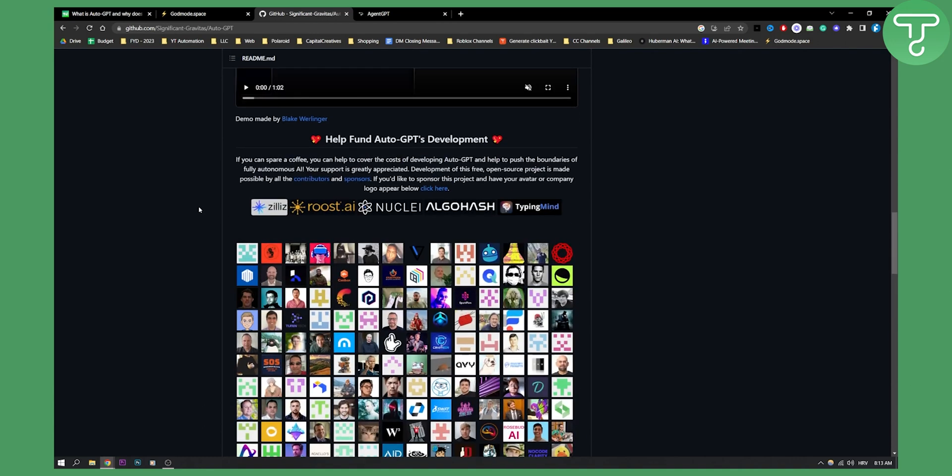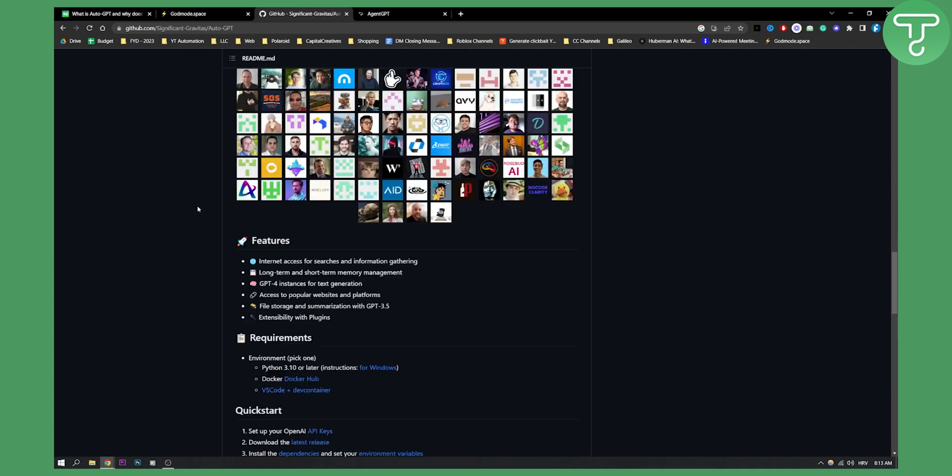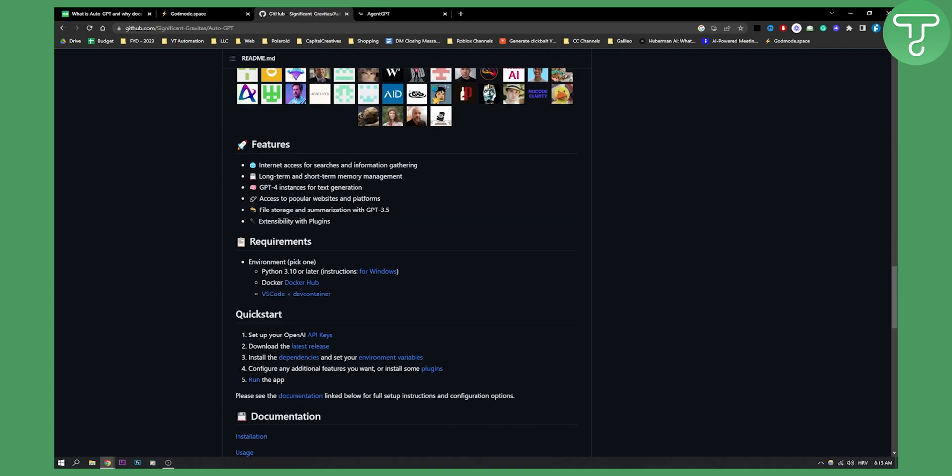Here are some of the features as well. You have internet access for searches and information gathering, long-term and short-term memory management, GPT for instances for text generation, access to popular websites and platforms, file storage, summarization, and also extensibility with plugins.